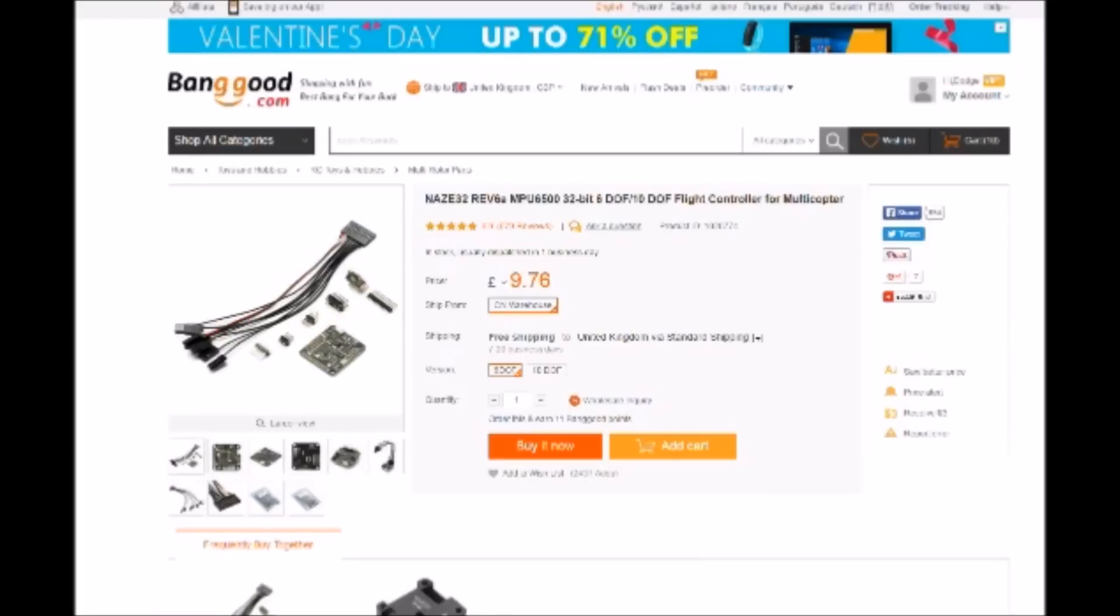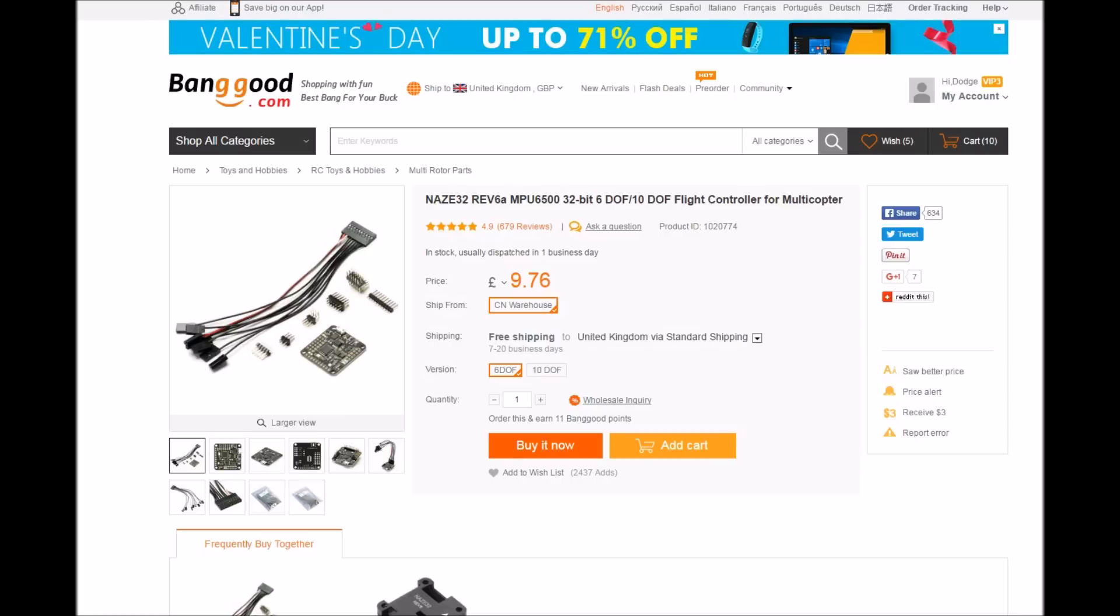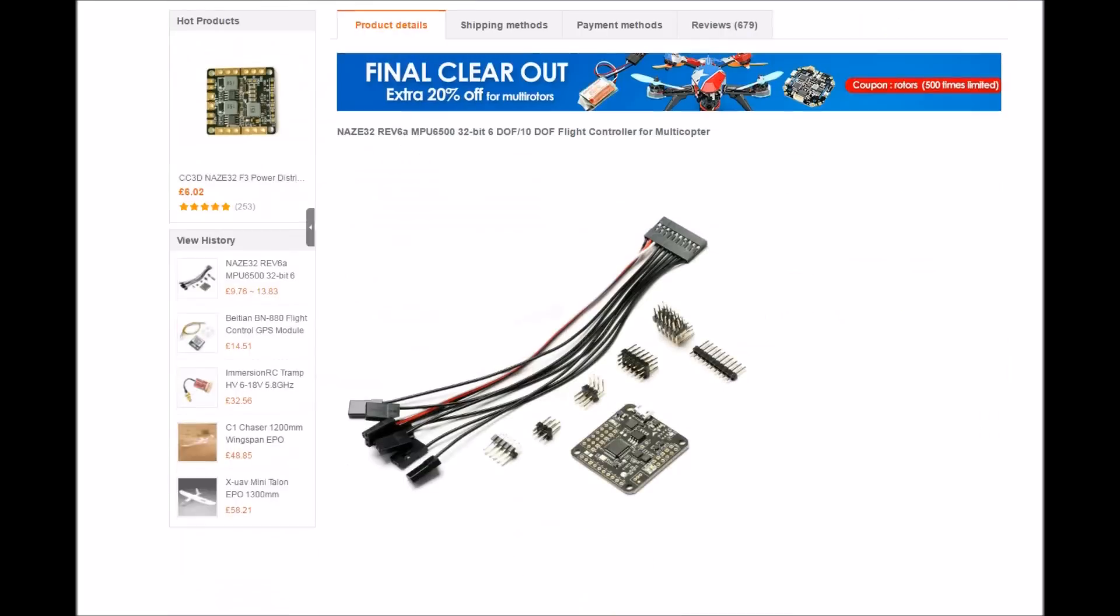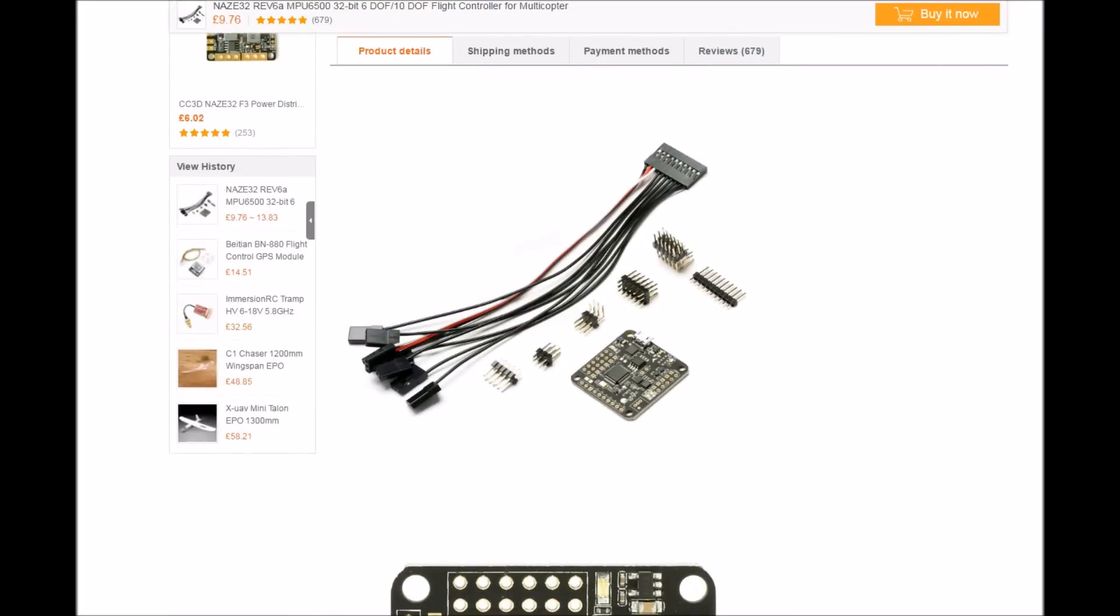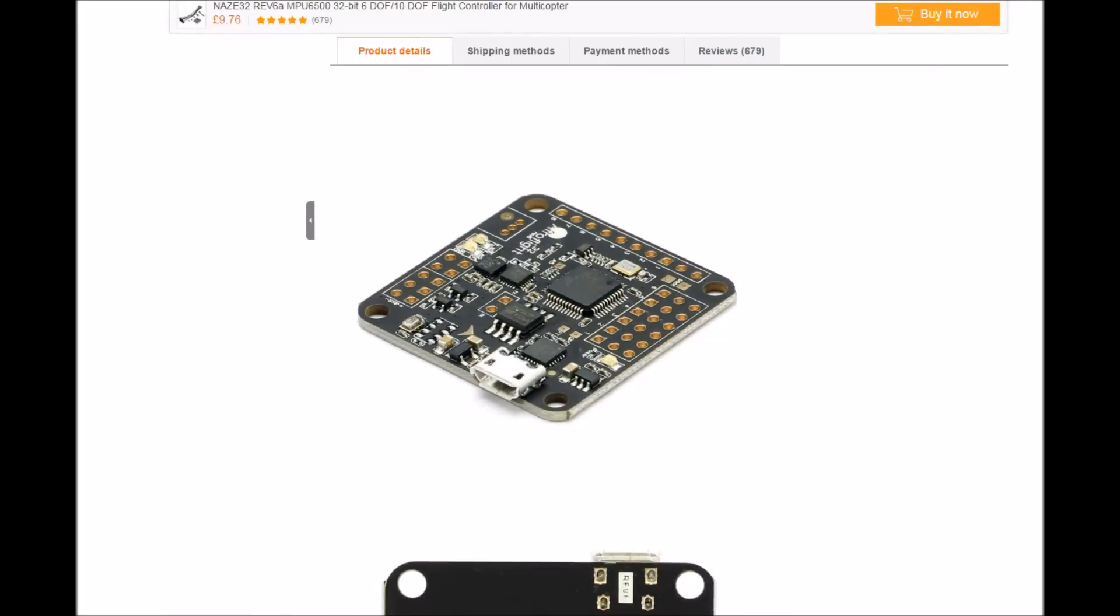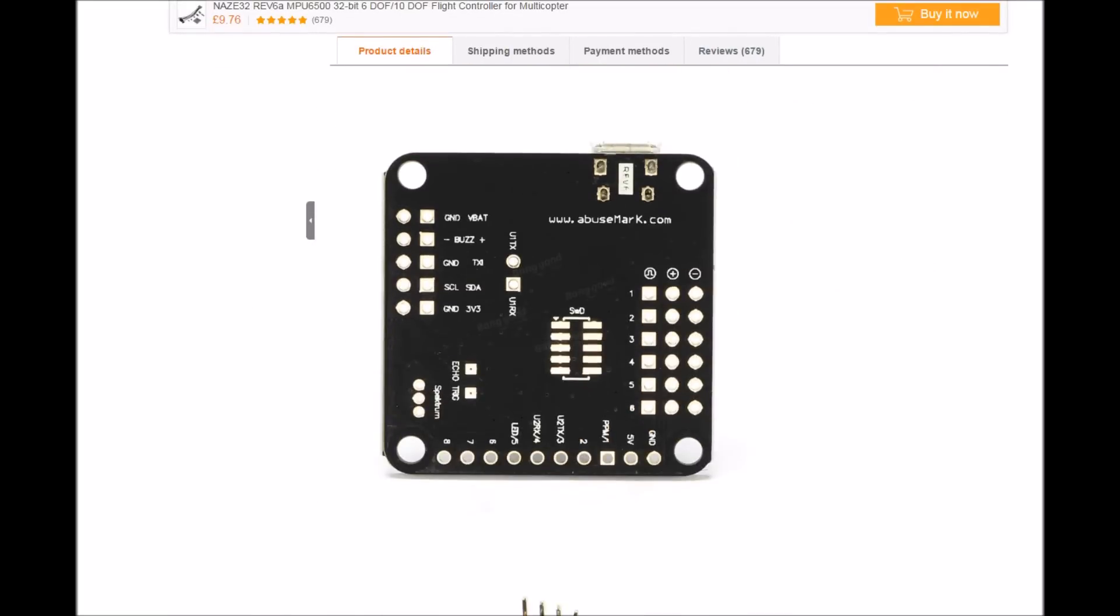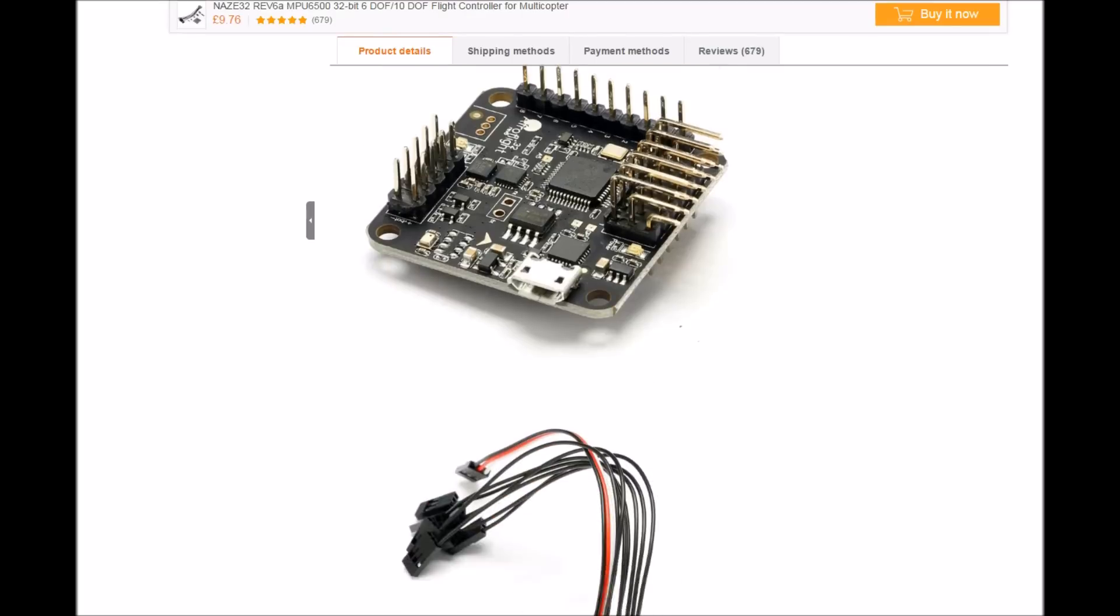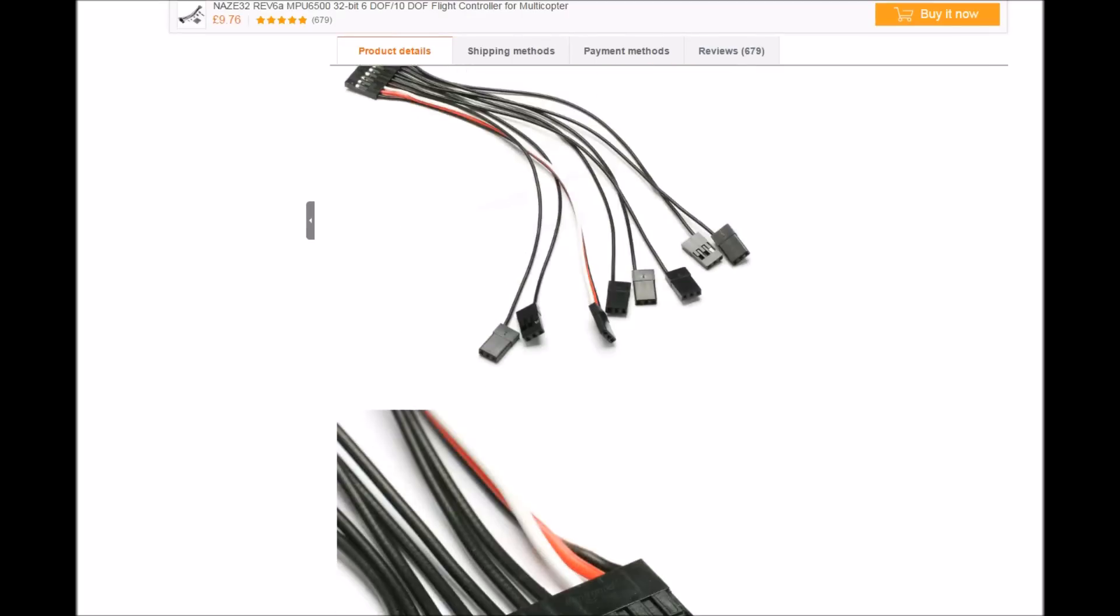So here are the items which I bought and I've been using. The first one is a 6 DOF Naze32 REV6, and the link will be down below for Banggood. Again, just basic standard, does the job and it's a tenner, can't argue.